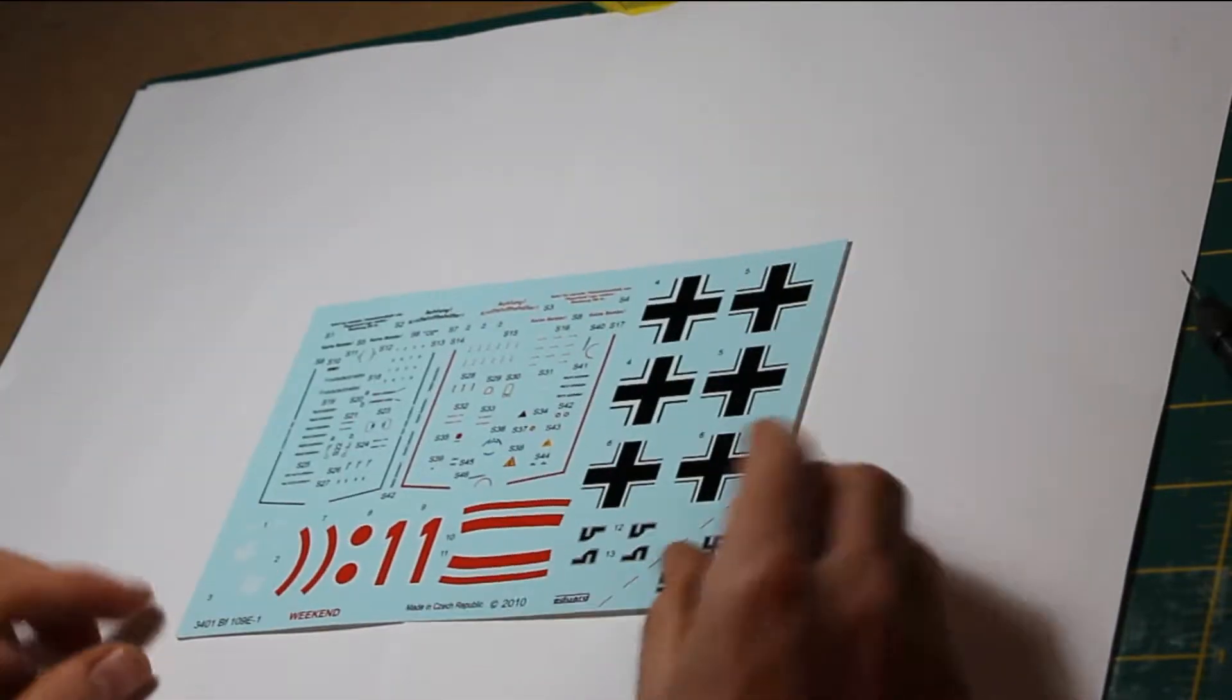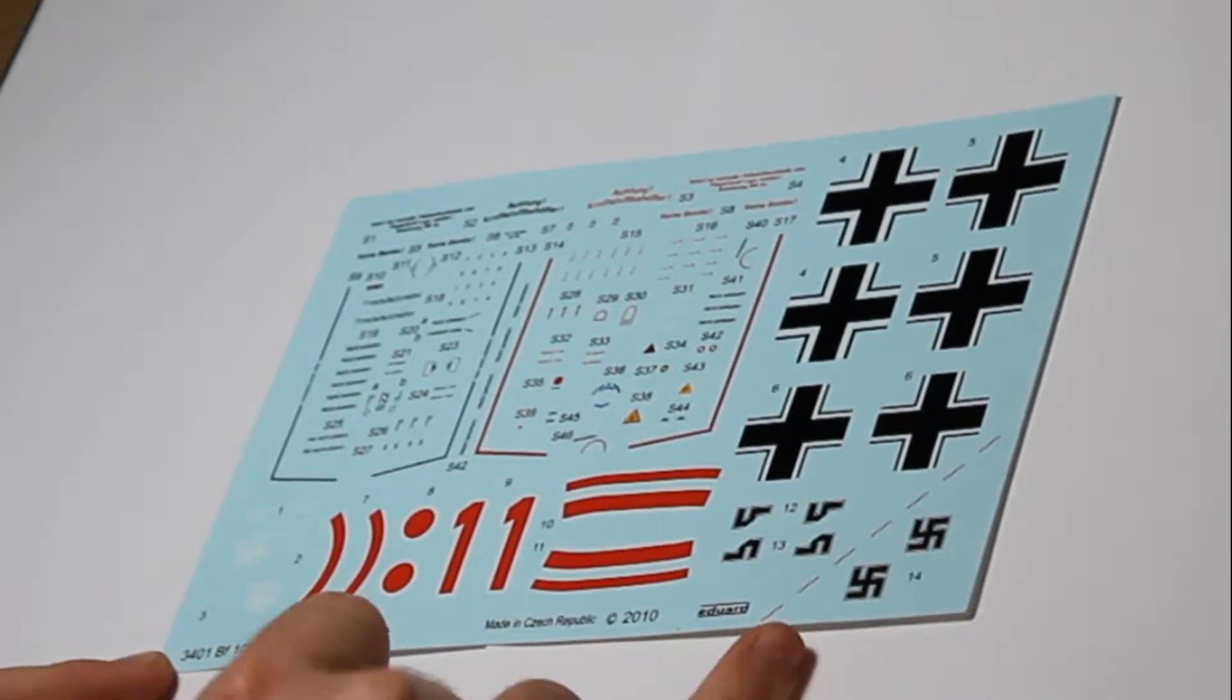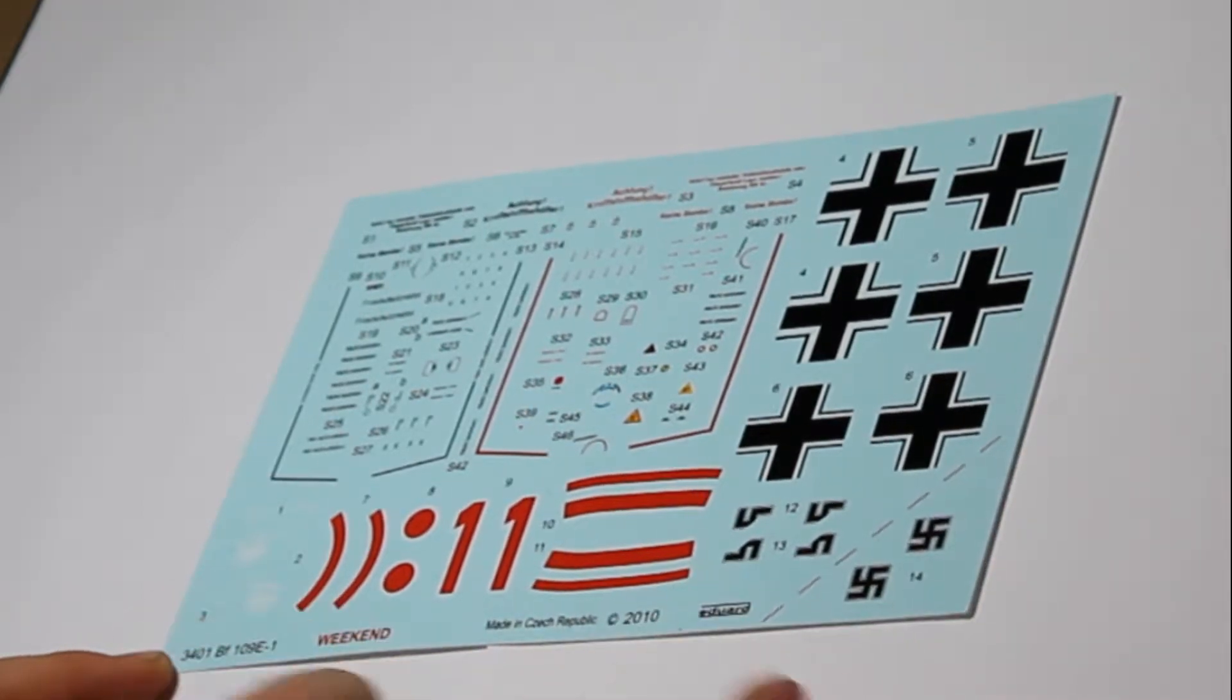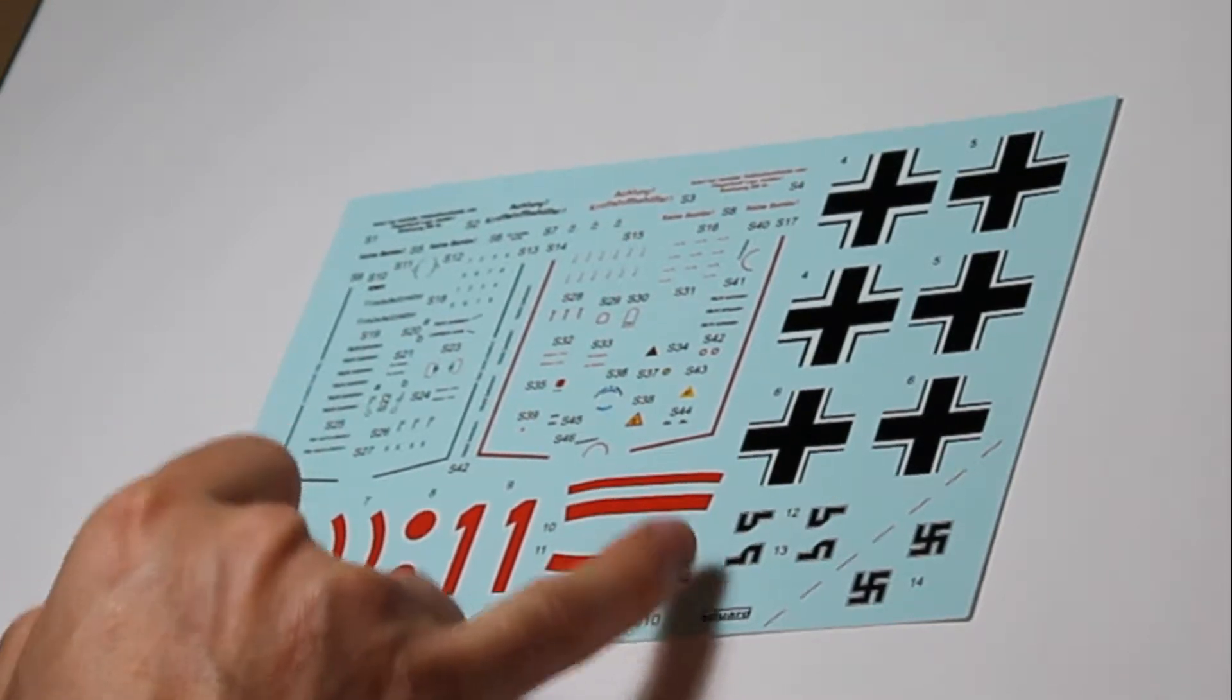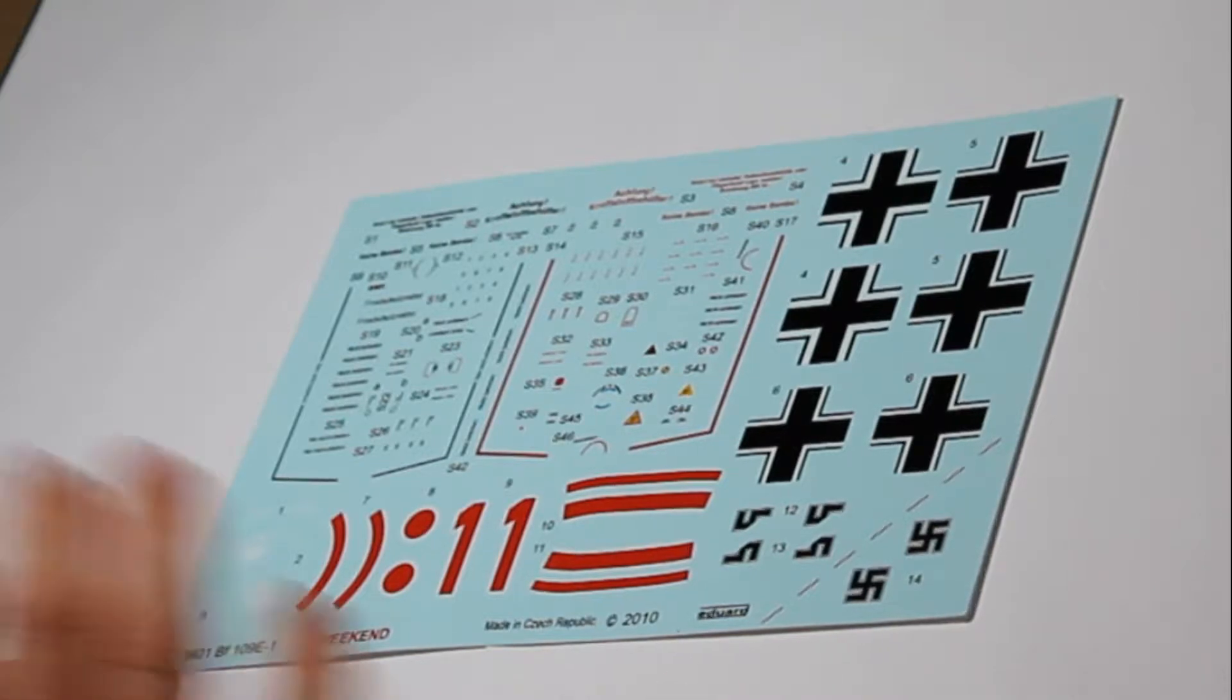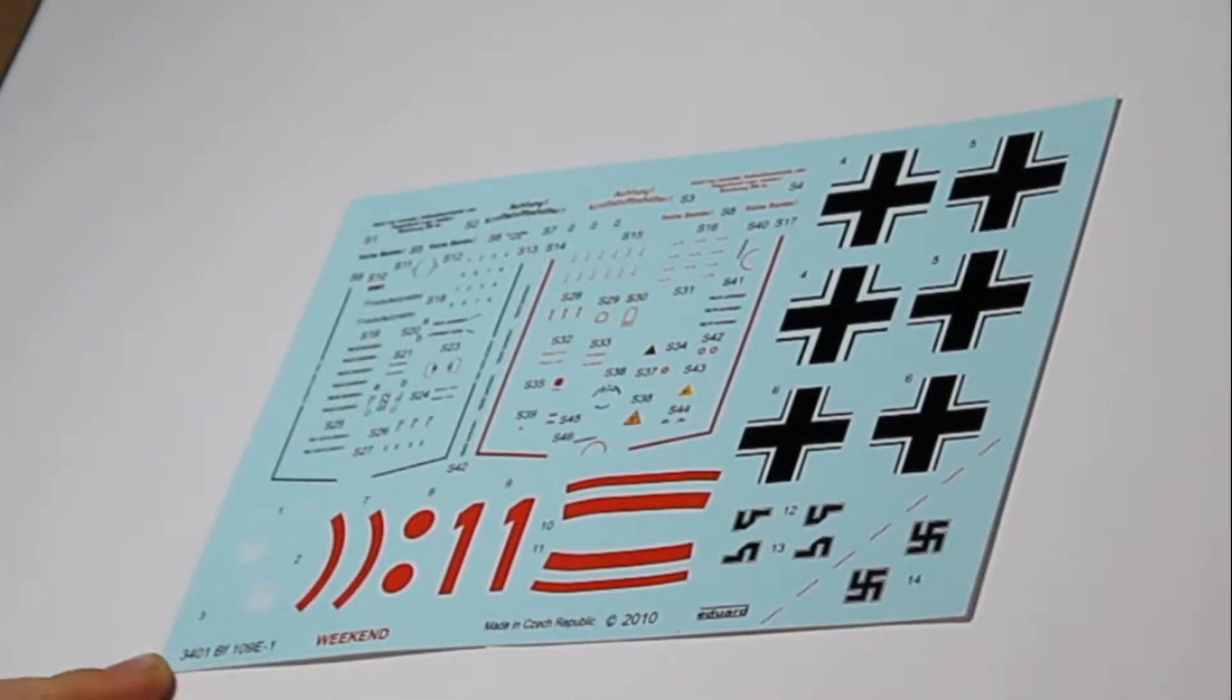The decals are very nice. Swastikas are included in my English version, but they're not always included whole. In export versions, swastikas come in two pieces that you can join together if you wish. There's a very nice color register and two sets of stencils, all on the same sheet in two different colors.